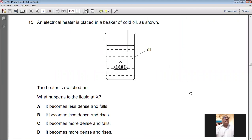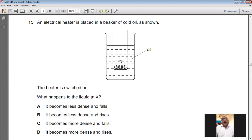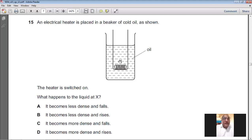Question number fifteen: an electric heater is placed in a beaker of cold oil and switched on. The liquid near the heater gains heat energy, its molecules move apart, density decreases, and it rises — setting up convection currents. The liquid at X becomes less dense and rises. For question number fifteen, B is the answer.